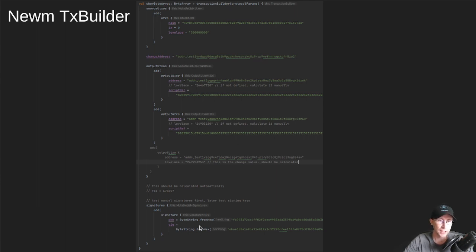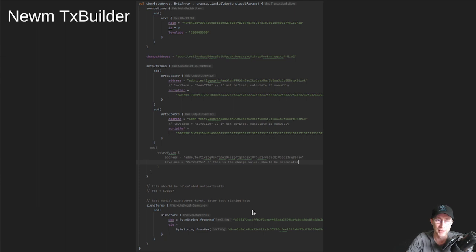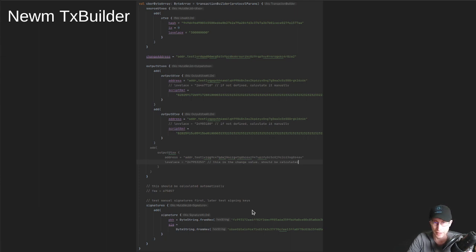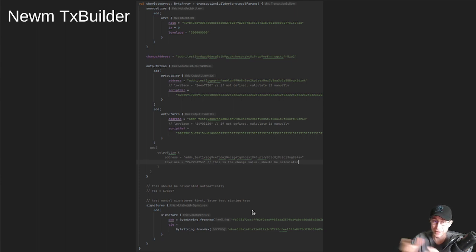This is a very simple transaction. So this is the transaction we use to actually deploy the Noom Smart Contracts. And this is deploying two out of the four. We can only fit two in a given transaction.